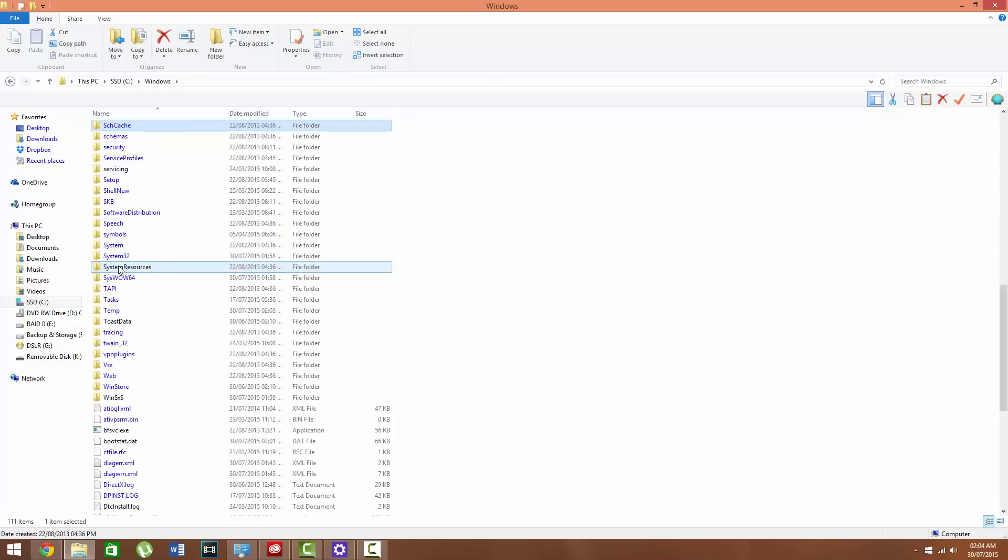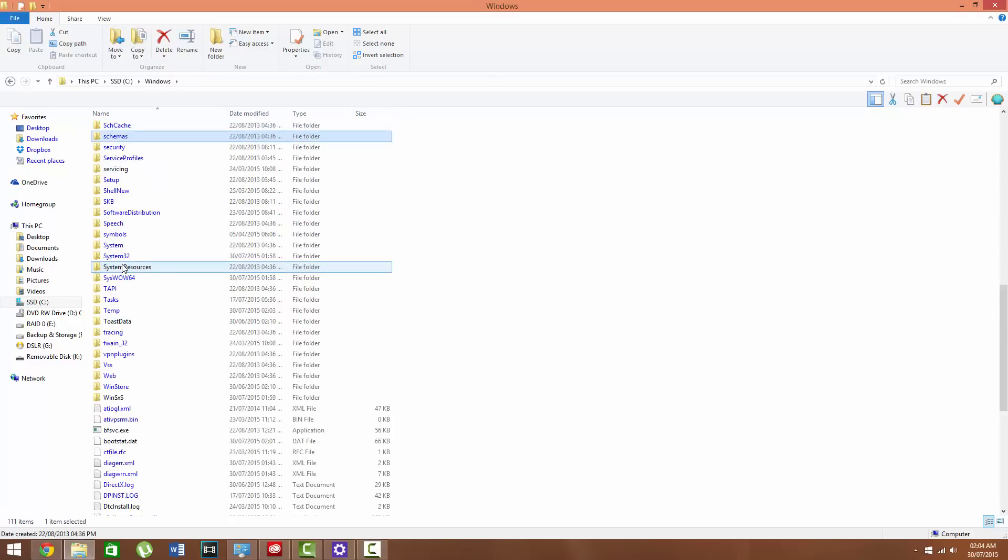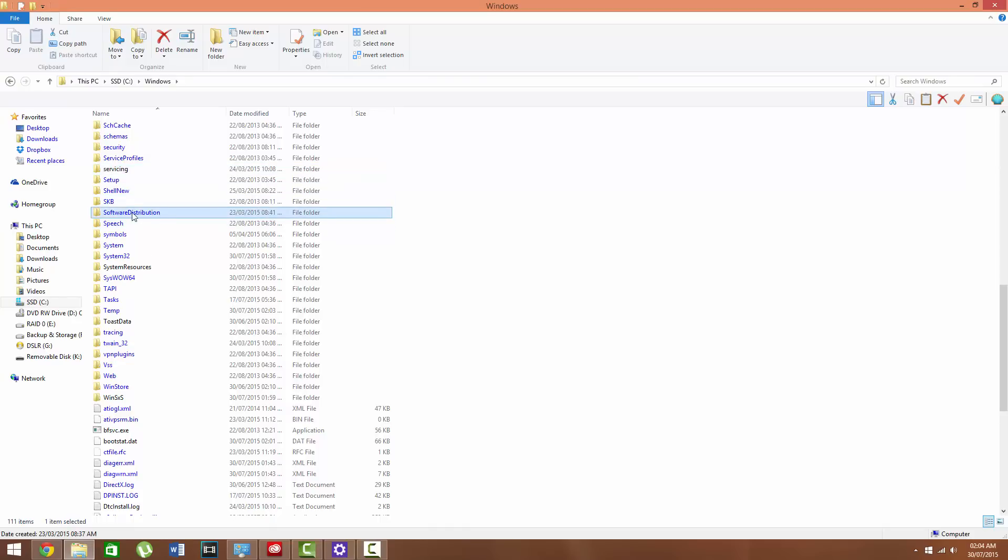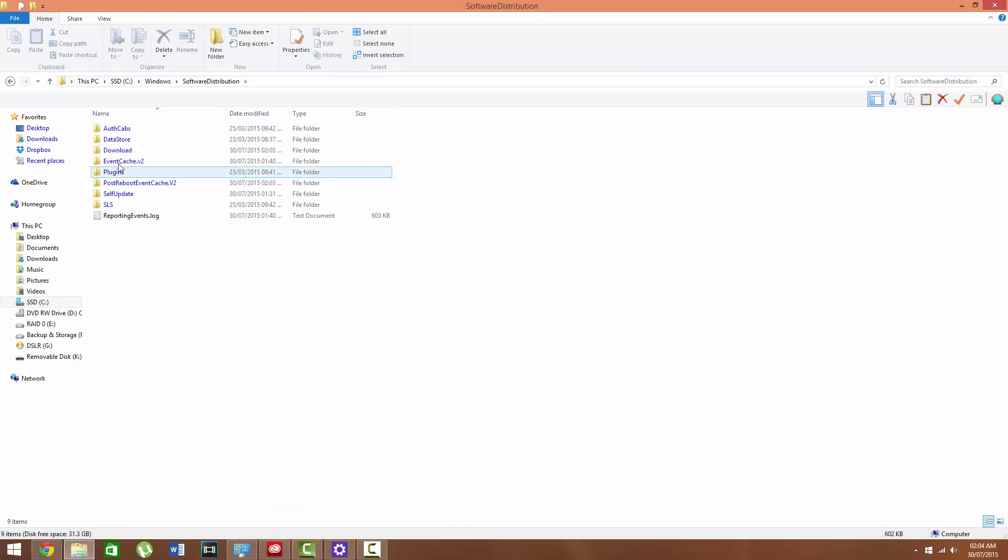You need to go to this path, which is located in This PC, your main directory, Windows, Software Distribution, and Download.